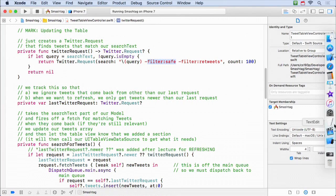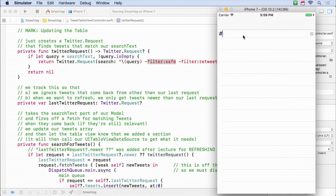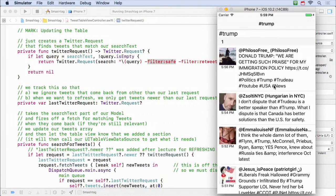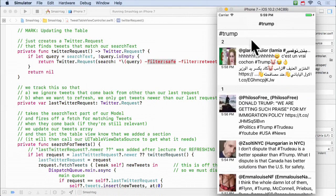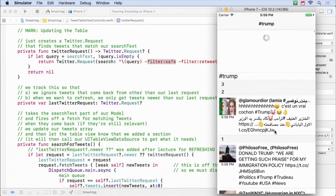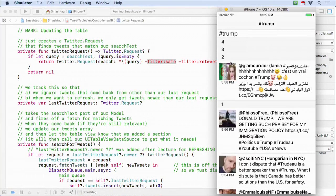Here's the simulator. Let's go ahead and search — let's try Trump again. So what we added was this UI where we can pull down and it adds more tweets. You can see it added a tweet there on the second pull. Each time we pull down, it's doing another Twitter fetch and may get more tweets, depending on whether people are tweeting or not.